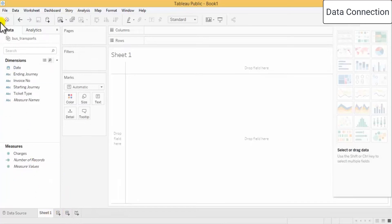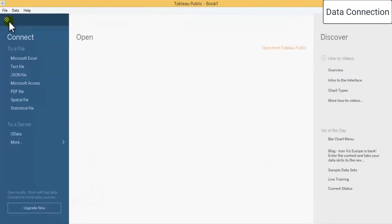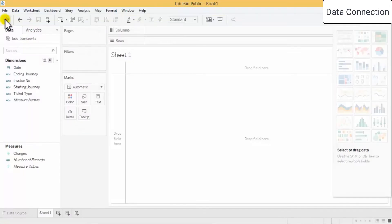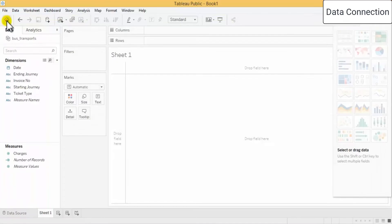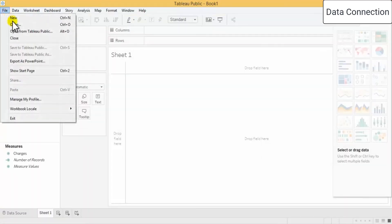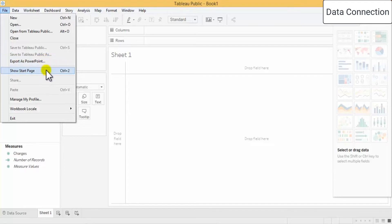If we click 'Show Start Page' we come back to the start. If we click on this we go to the worksheet, so this is basically acting as a switcher. Then there is the File menu where you can show the file or export it as PowerPoint, which we will see after doing one or two small examples.